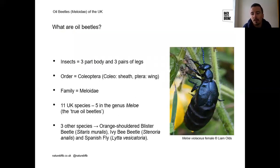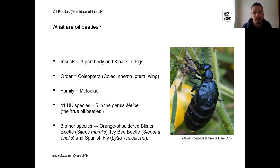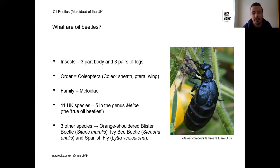Oil beetles are insects with a three-part body comprising a head, thorax and abdomen, and three pairs of legs. They belong to the insect order Coleoptera — the beetles — and within that, to the family Meloidae, of which we have 11 UK species. Unfortunately three are now extinct, leaving us with eight species, five of which are true oil beetles. The other three are the orange-shouldered blister beetle, the IVP beetle (confined to the Channel Islands), and the Spanish fly.